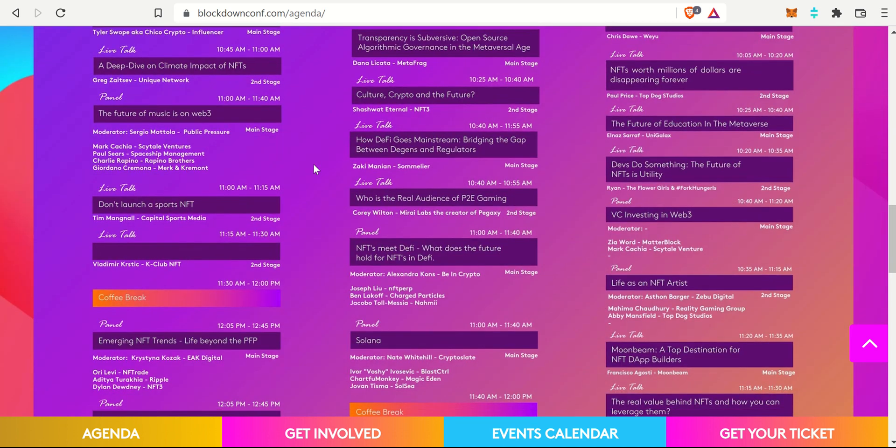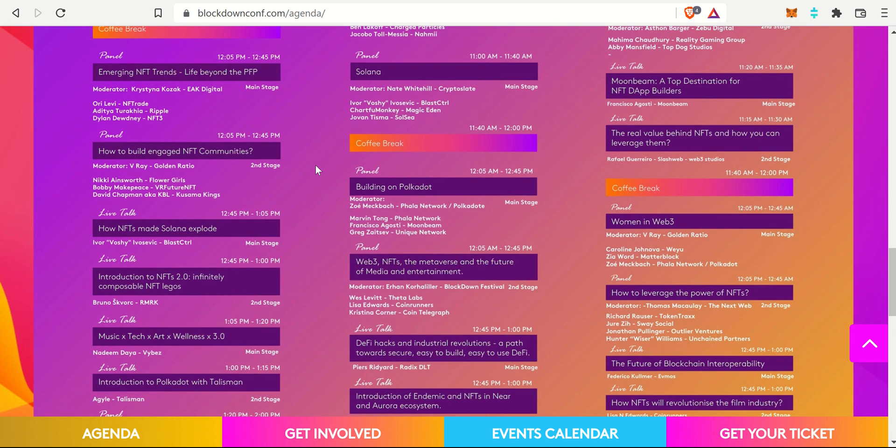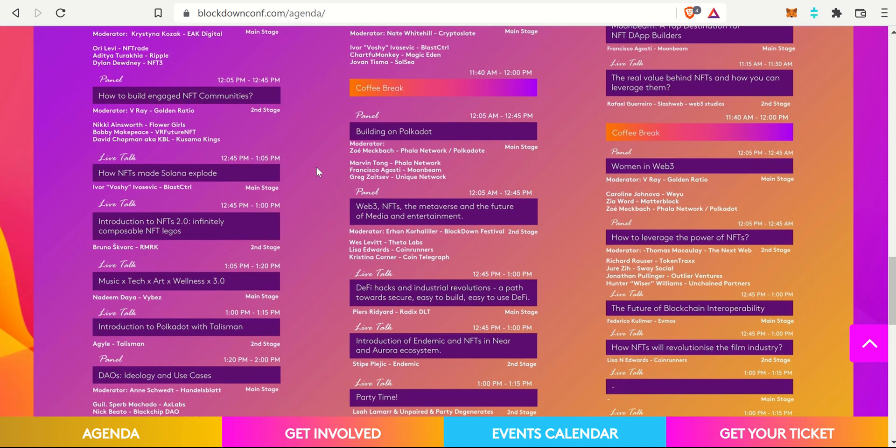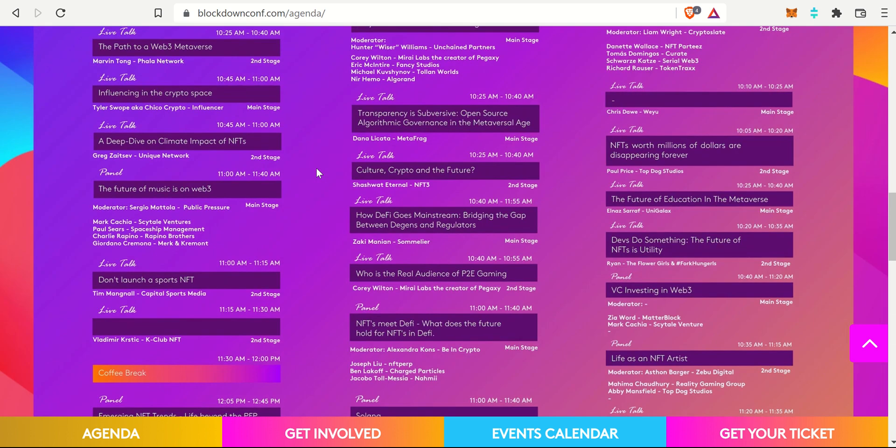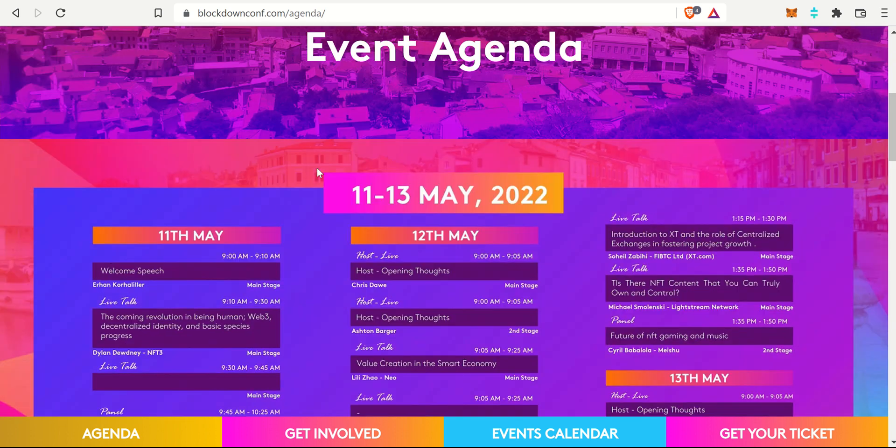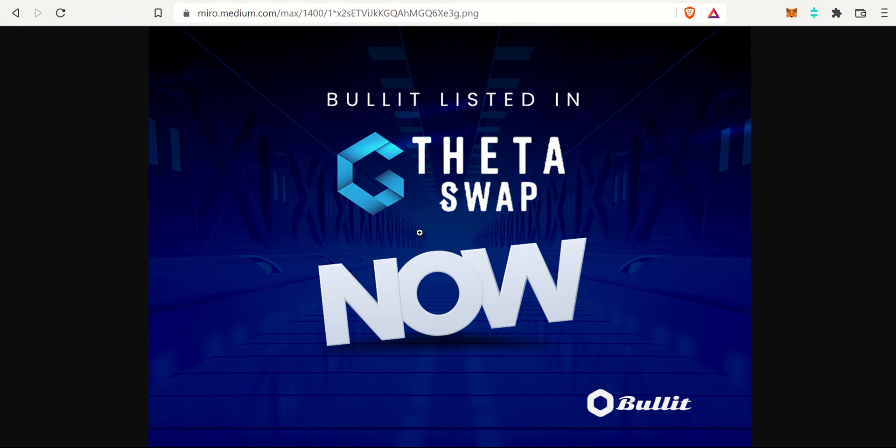This is a huge conference, so there's going to be a lot of good speakers there. Definitely tune in if you can. I think it will be a good one. That was the first bit of news. The second bit of news is Bullet being listed on Theta Swap right now.